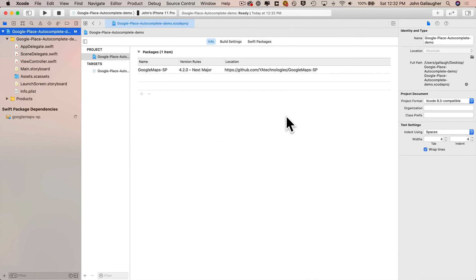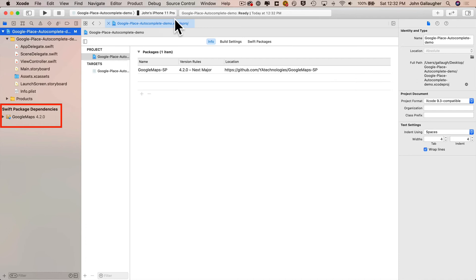And that's it. You'll see in the project navigator, you now have a swift package dependency section. You shouldn't have to touch this, but we can see the Google maps was installed. So everything is installed fine.